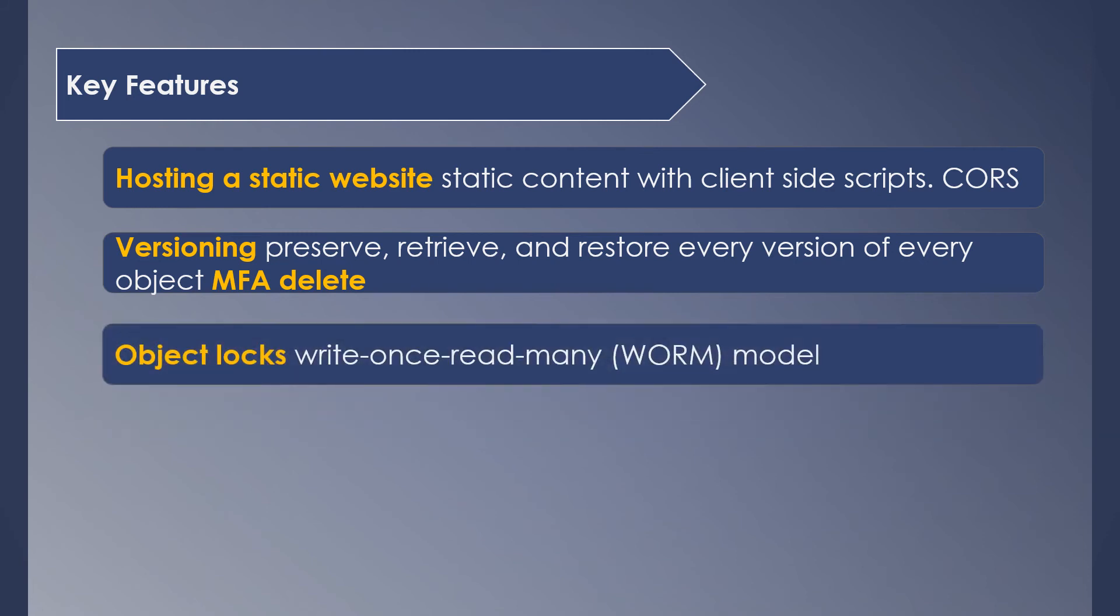Object Locks can prevent an object from being deleted or overwritten for a fixed amount of time or indefinitely. It uses the write-once-read-many (WORM) model.